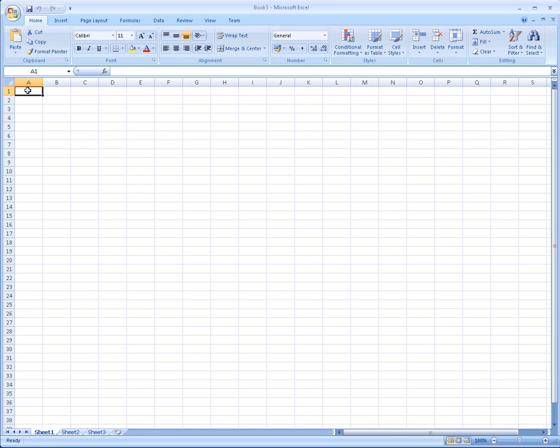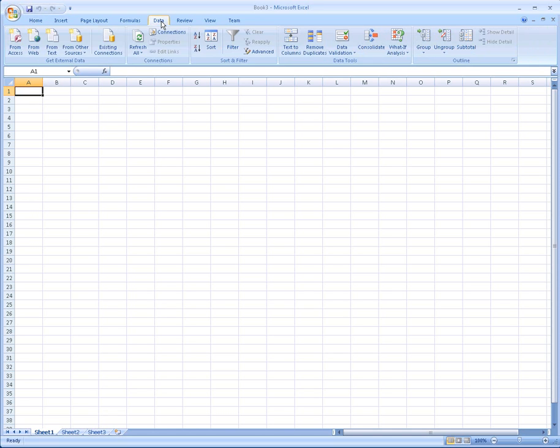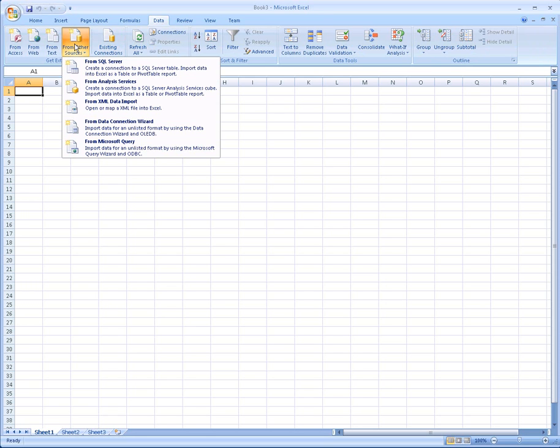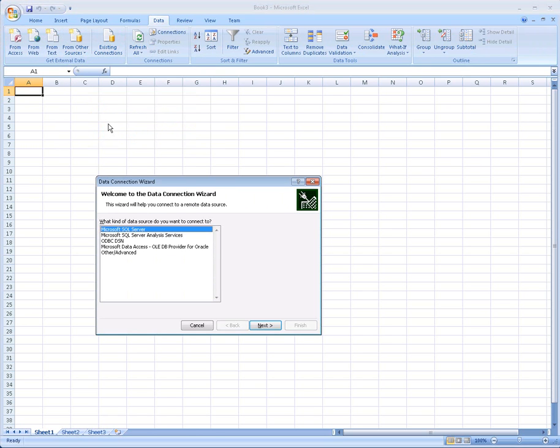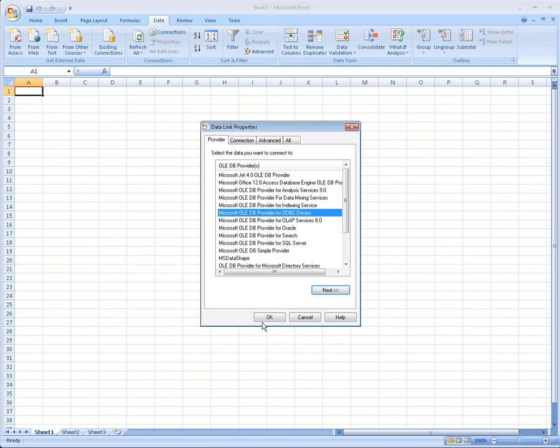Here we are in Excel 2007. Let's begin this demo by going to the Data tab, choosing Get External Data from Other Sources, From Data Connection Wizard, Other Advanced Type of Data Provider, and now we get the Data Link Properties dialog box.